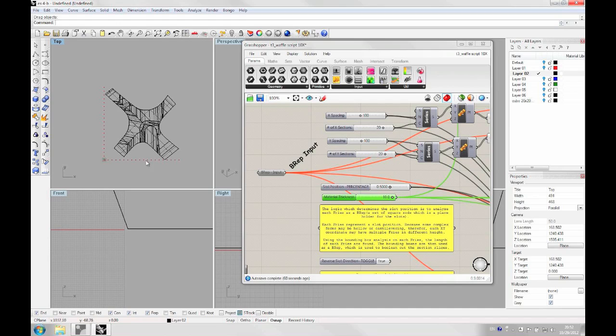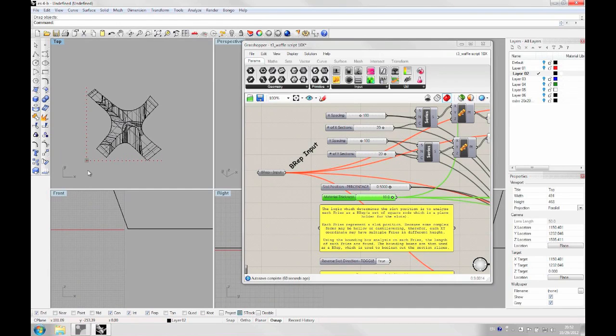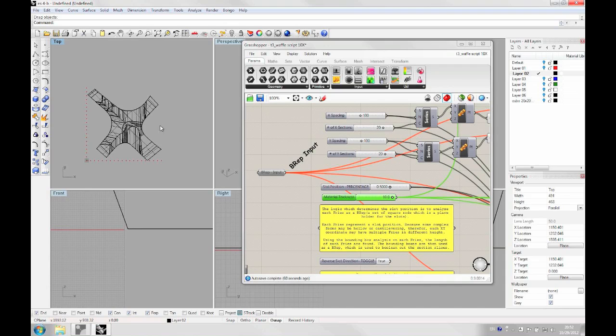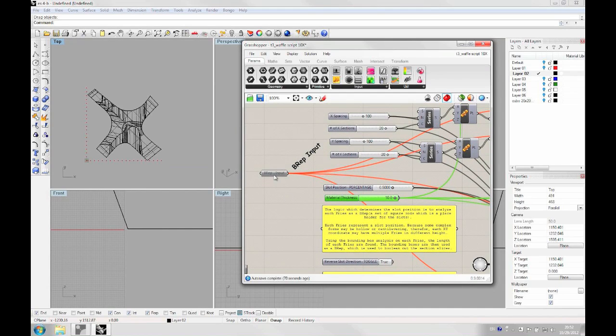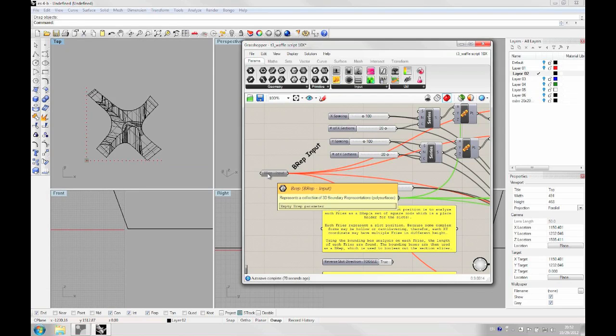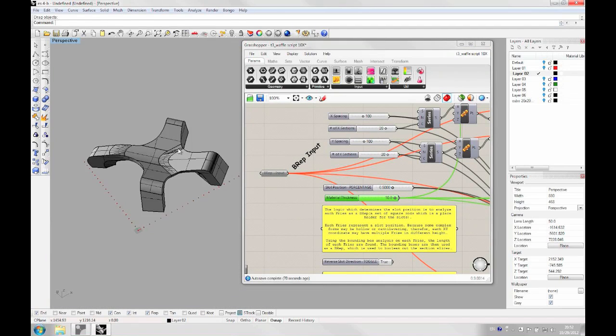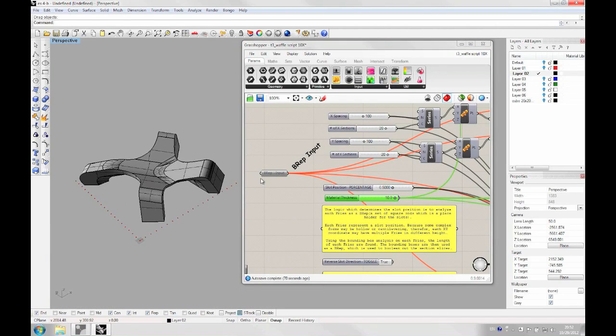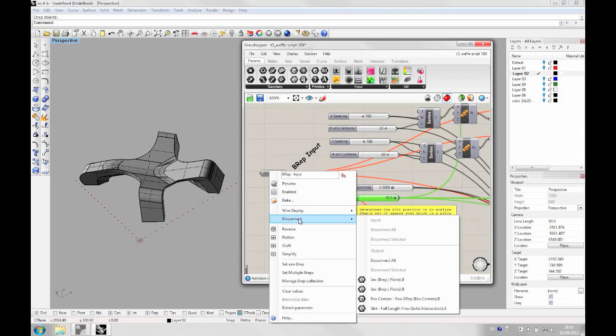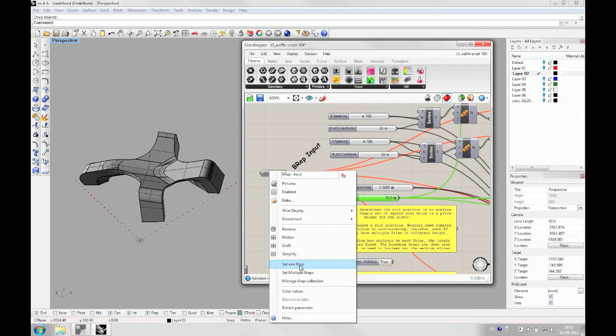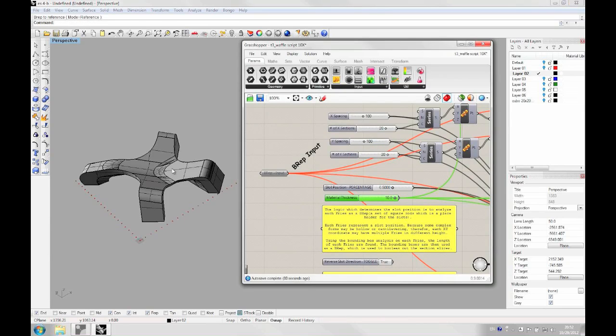Okay. So once we have placed that into this virtual area of 20 by 20, we can start running the script. To do that, you just need to select the input, the BREP input. So the input is just actually the polysurface. To select that, you need to right click on it and then set one BREP. So you just have to click on the polysurface.